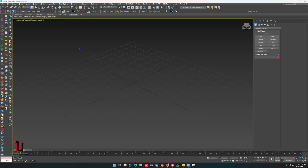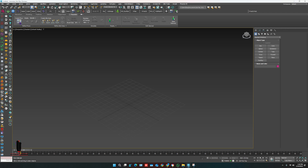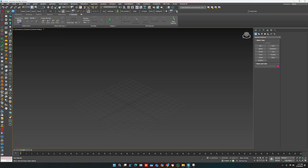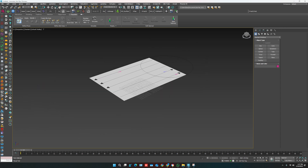In 3ds Max you can easily find it in this panel. Click on 'Create Flow' and you can easily add it on the viewport according to your scene or path.